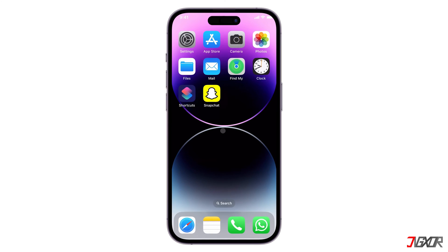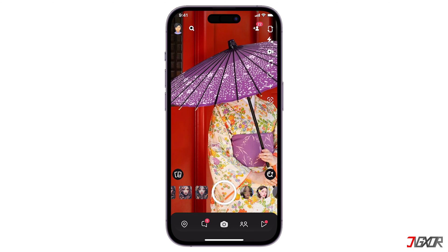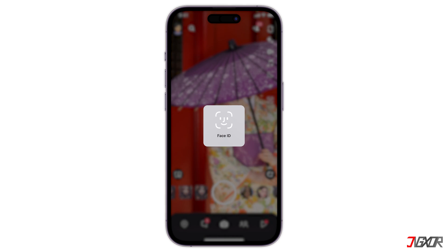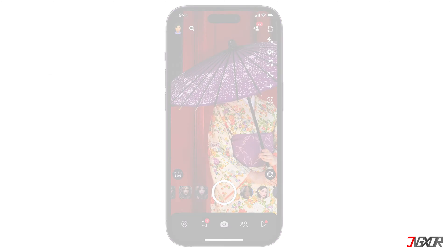Hey, what's up? Jigzer here. Want a simple way to secure your Snapchat app with Face ID on your iPhone? In this video, I will walk you through the steps to enable this feature and show you how to lock and unlock your Snapchat on your iPhone. Let's go!